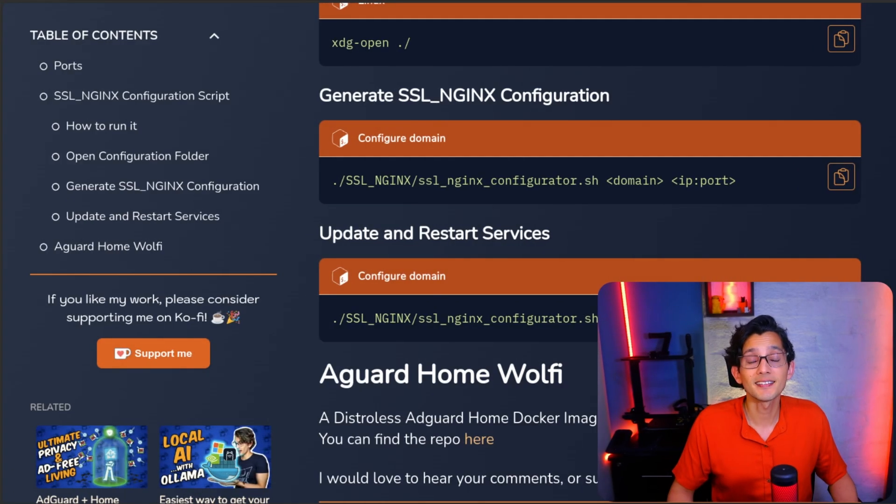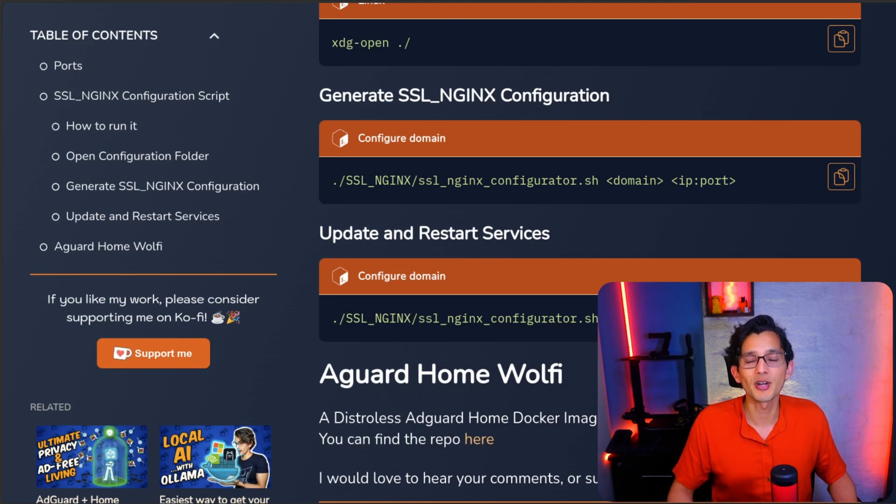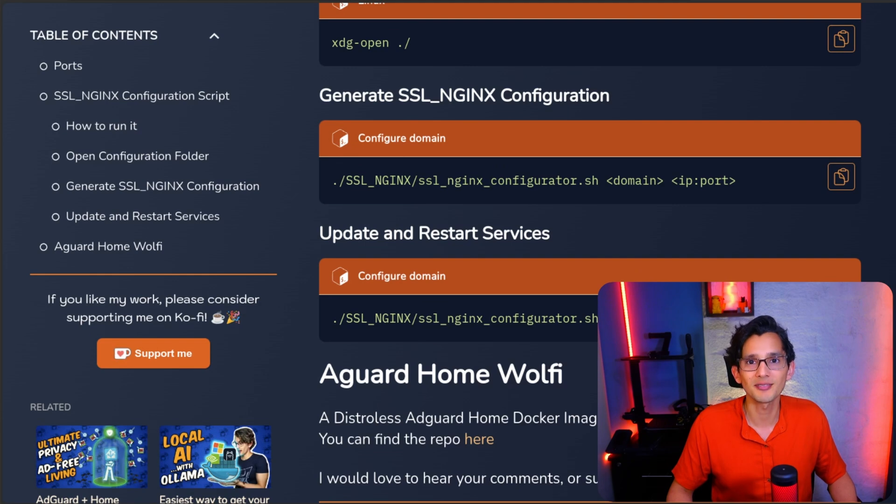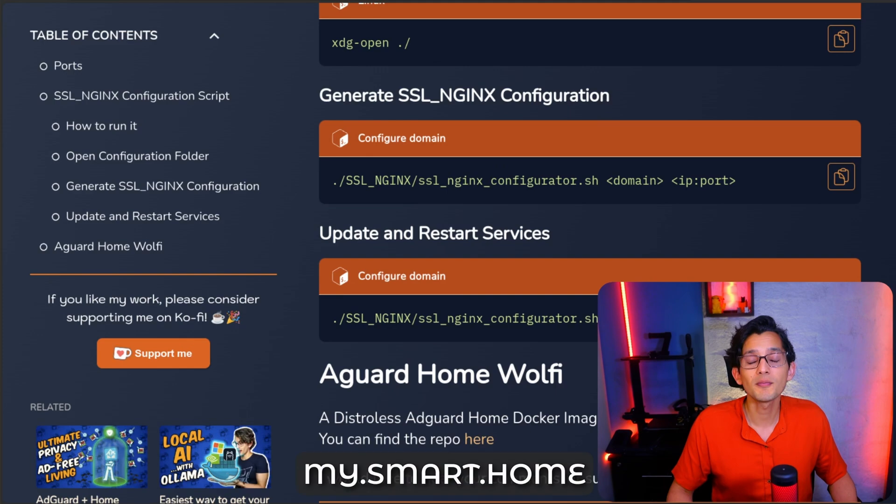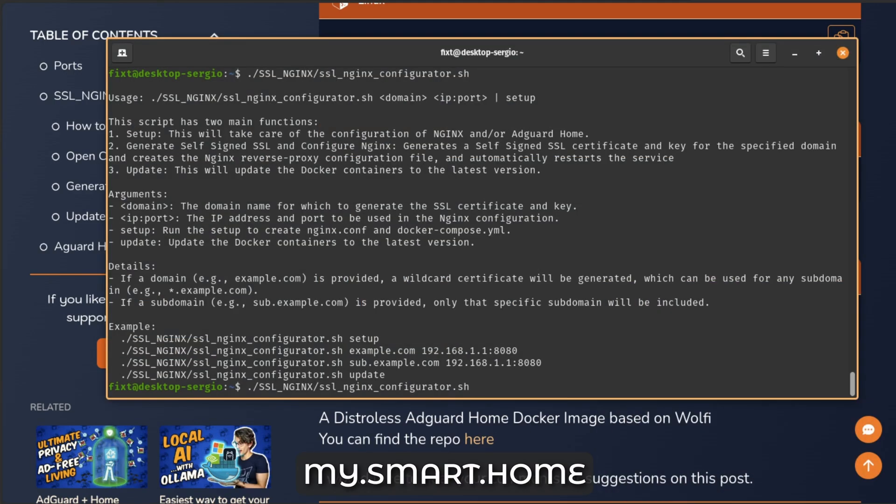The second feature of the script will allow you to generate a self-signed SSL certificate and key for any domain you want to use. Plus, it will set up the Nginx reverse proxy configuration file and automatically restart the service. So you'll only need to add the DNS rewrite to AdGuard Home to start using your new URL. Since this is local only, you can use any domain you want. I'll be using my.smart.home.